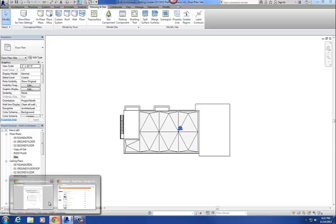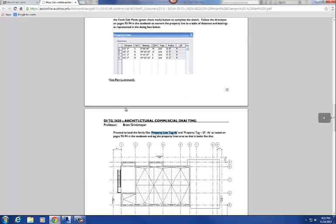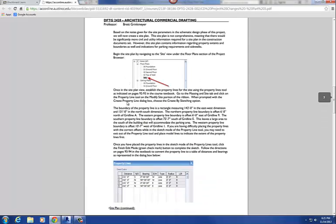Let me go back to the handout. So basically what we're going to do is draw the property boundaries, and that is on page 32, about the third paragraph down. Our property boundary is 142 feet in the east-west direction and 131 feet in the north-south direction. To draw that, we're going to go to the Massing and Site tab, use the property lines command, and sketch the property line.